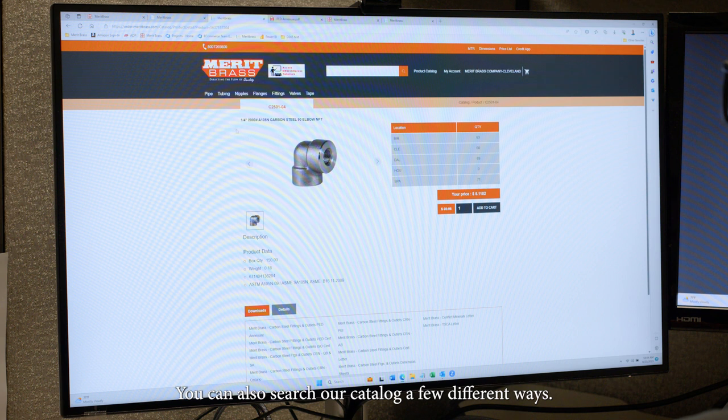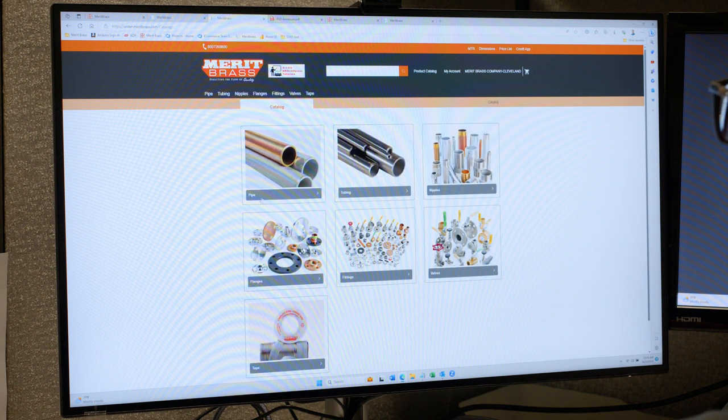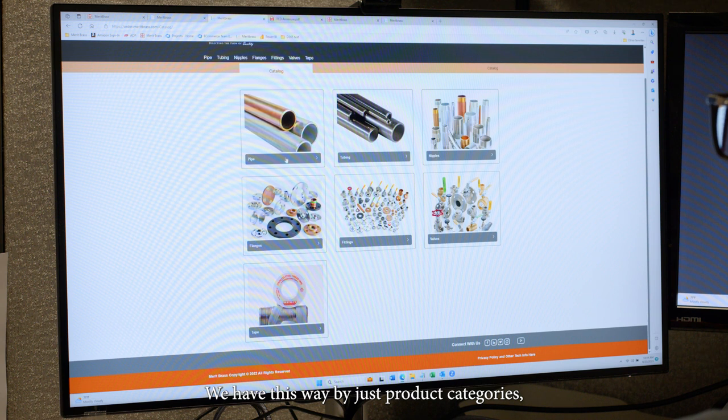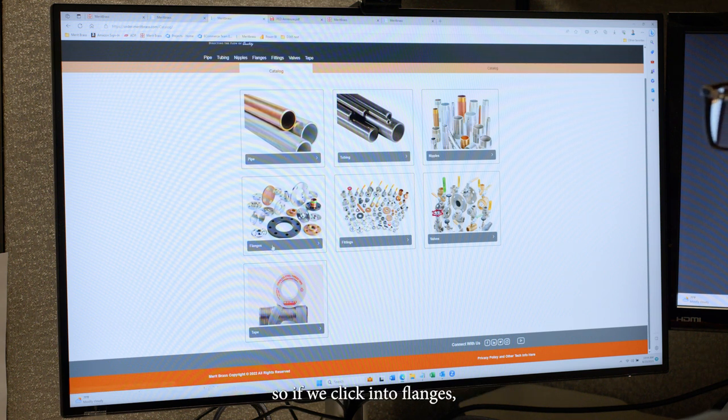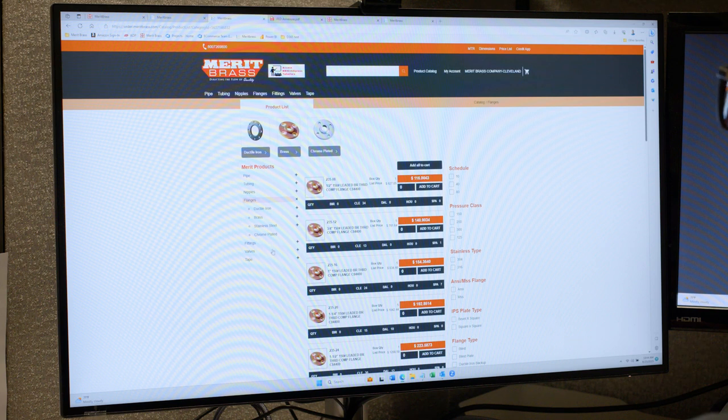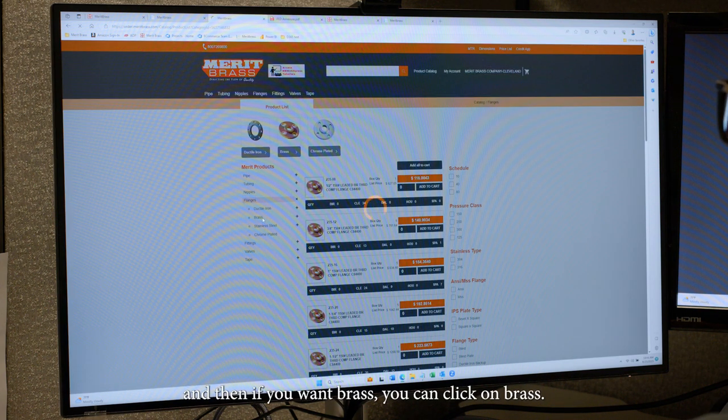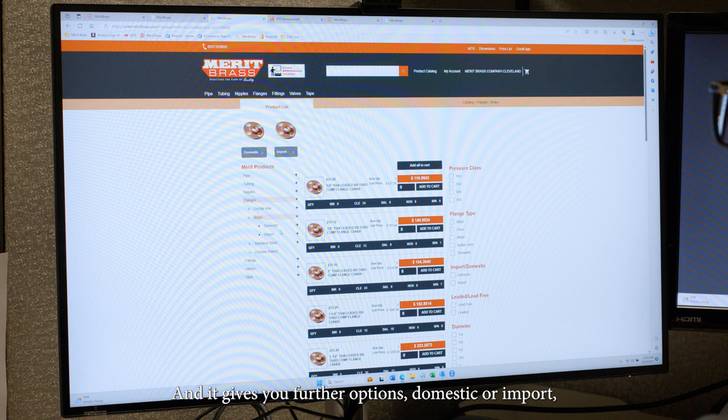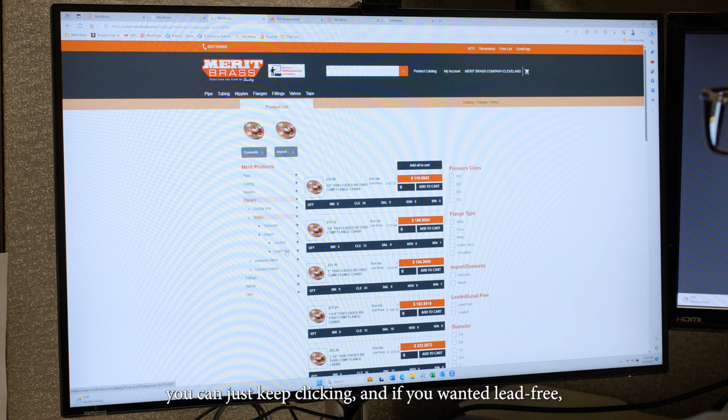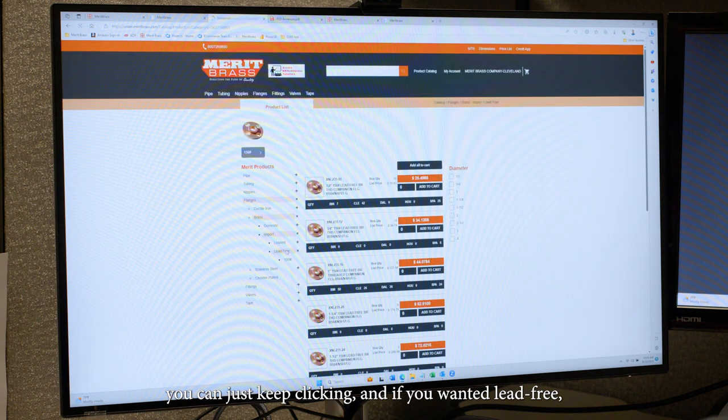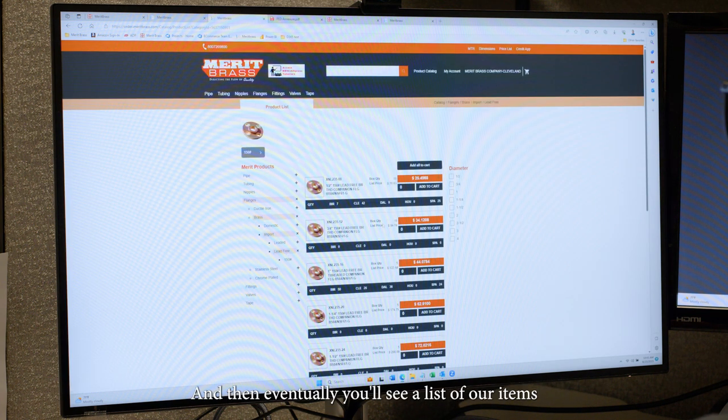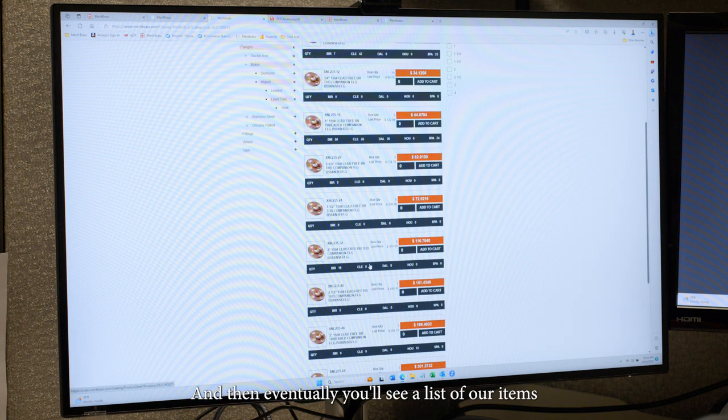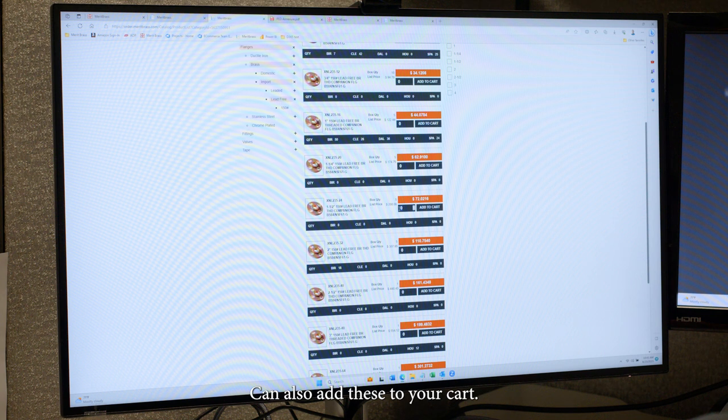You can also search our catalog a few different ways. We have this way by just product category. So if we click into flanges, and then if you want brass, you can click on brass, then it gives you further options, domestic or import. You can just keep clicking. And if you wanted lead free, and then eventually you'll see a list of our items and can also add these to your cart.